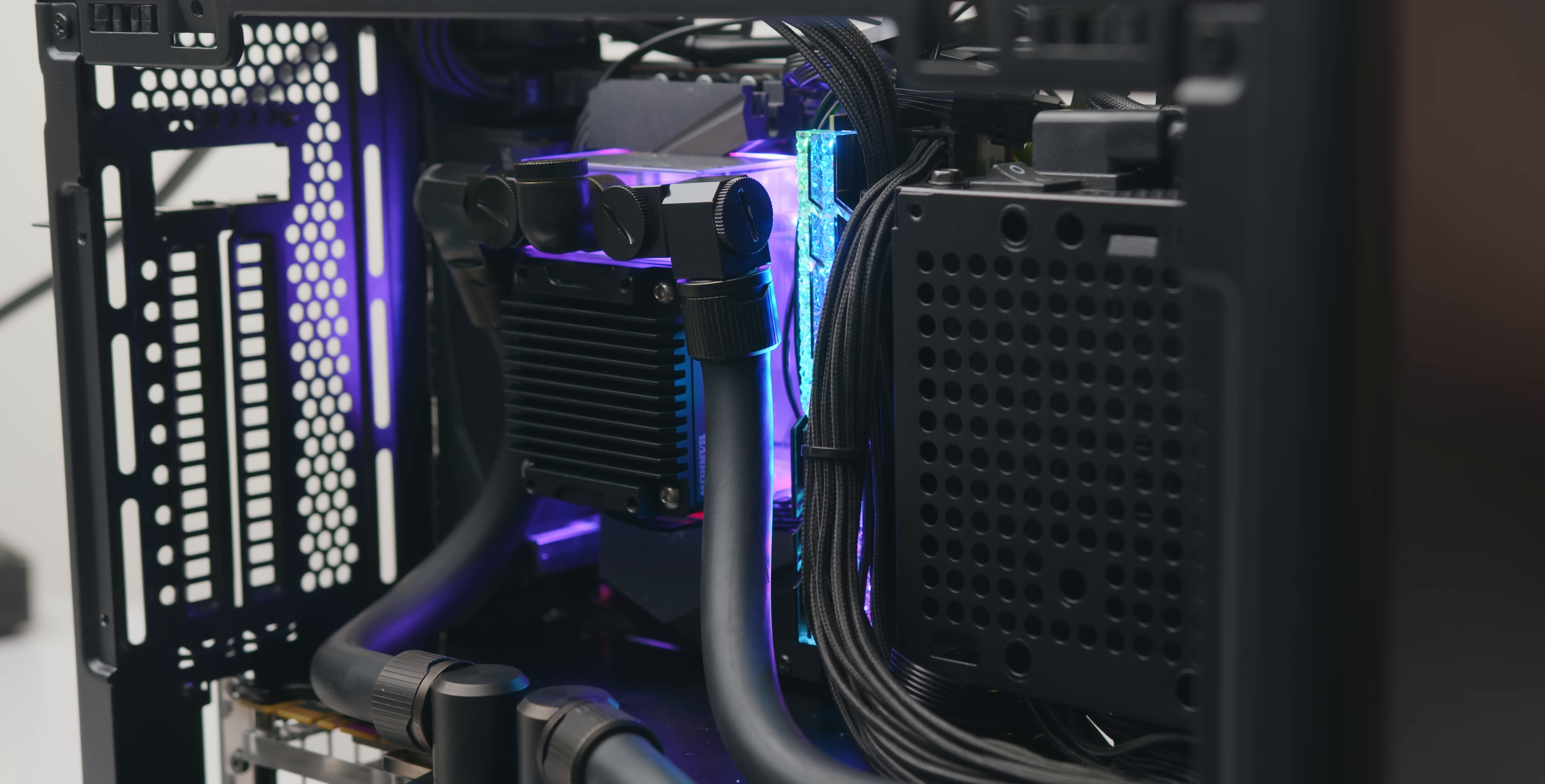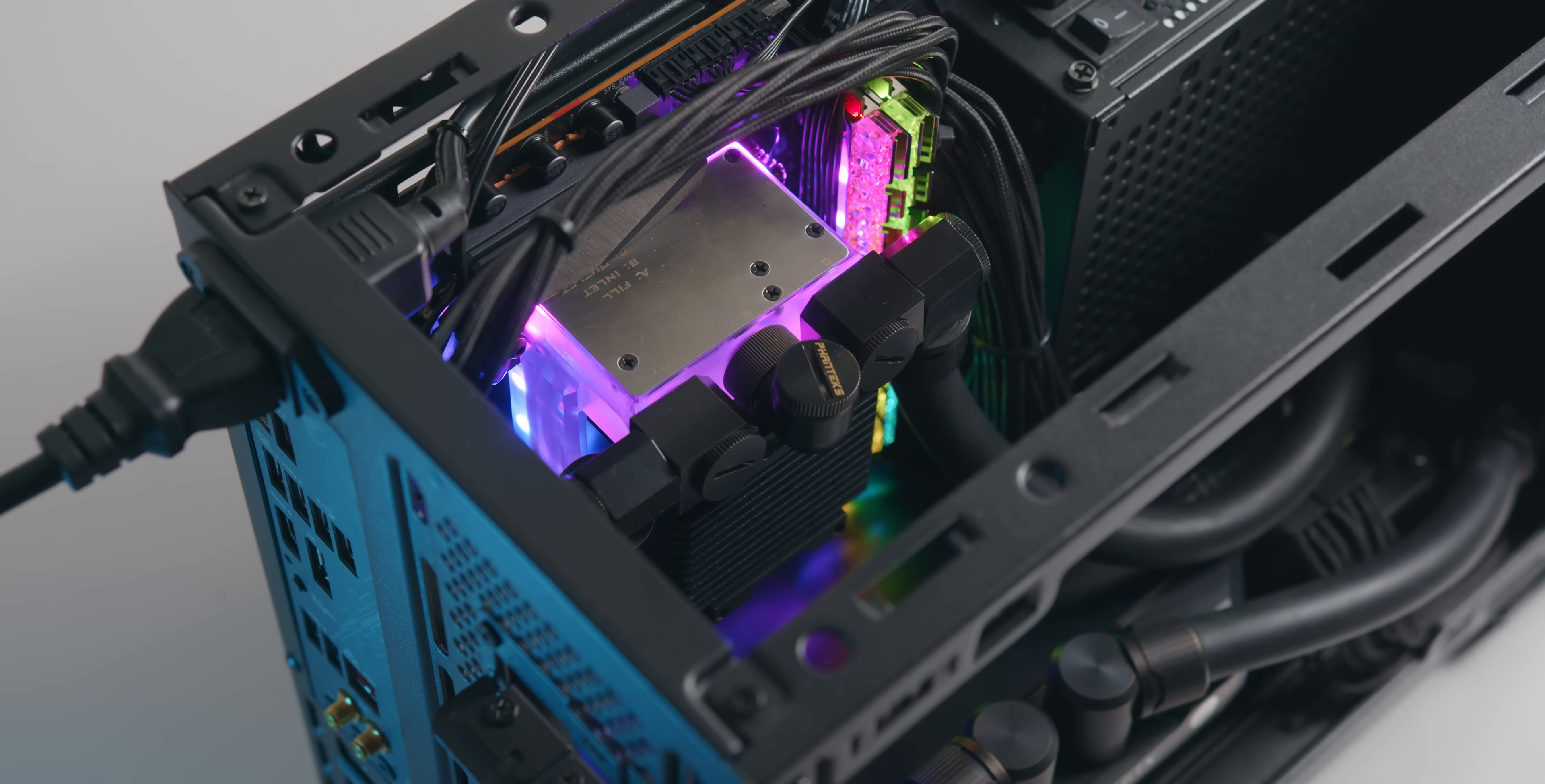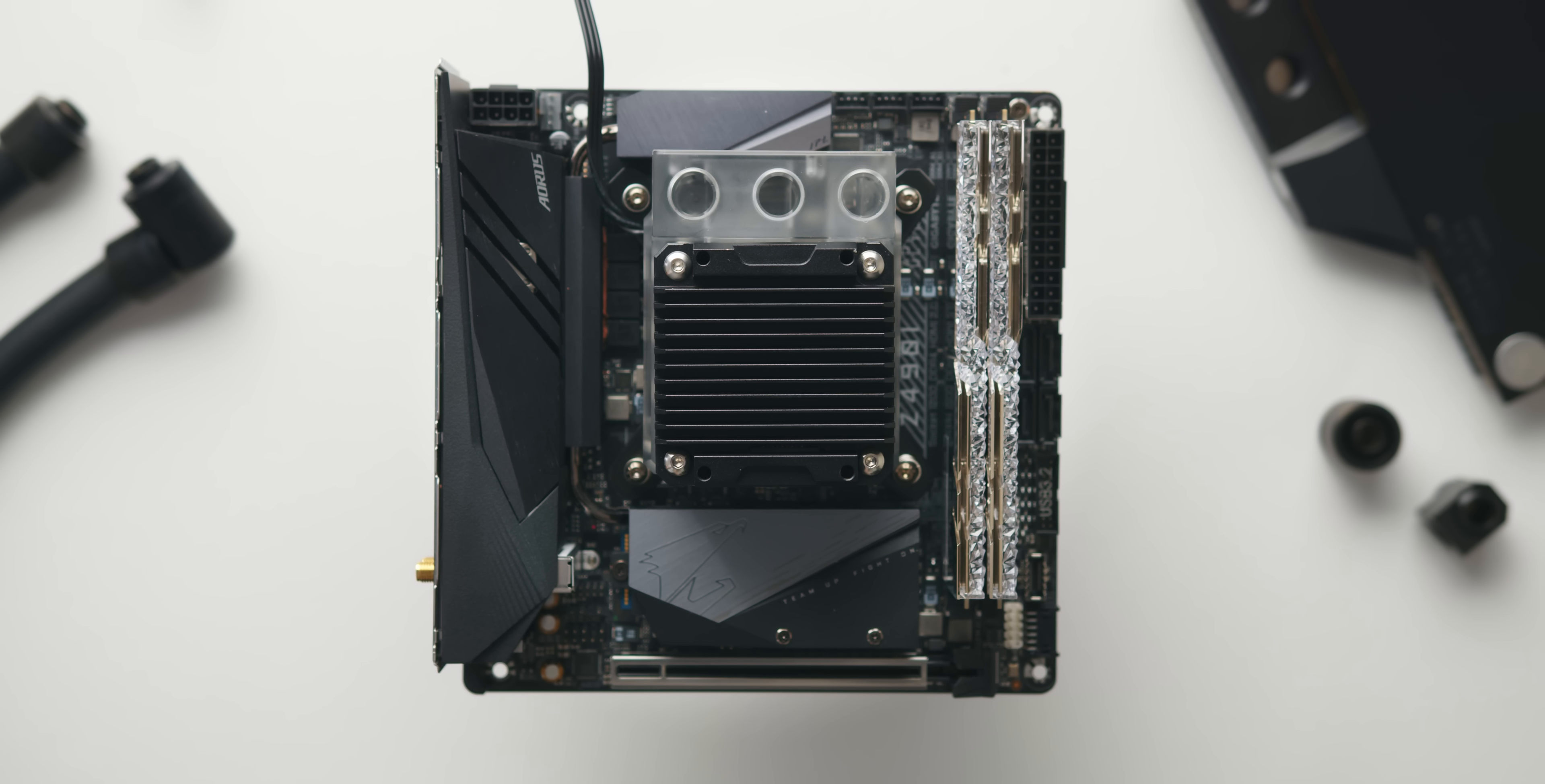You can of course just leave this disconnected to go for the transparent acrylic look or go for the plain black model instead. I will note though since the block is mostly frosted acrylic the vibrancy of the colors is actually quite good and the colors permeate really nicely throughout the whole block.